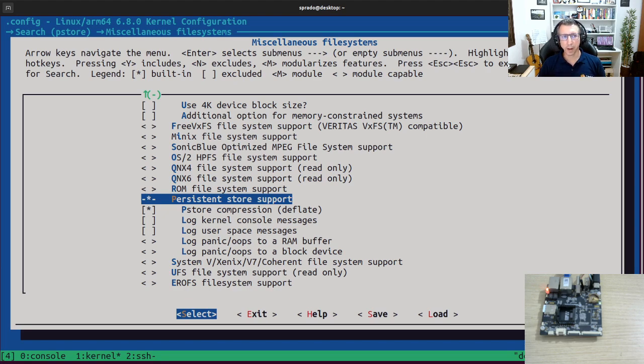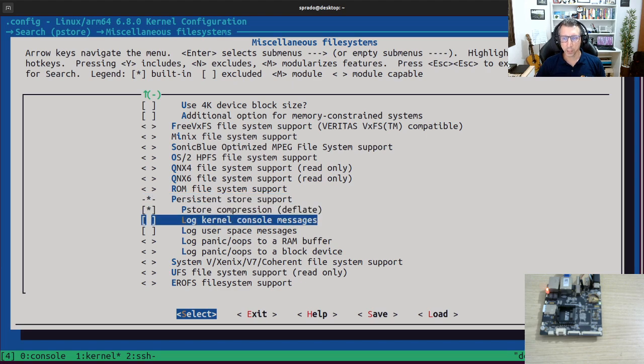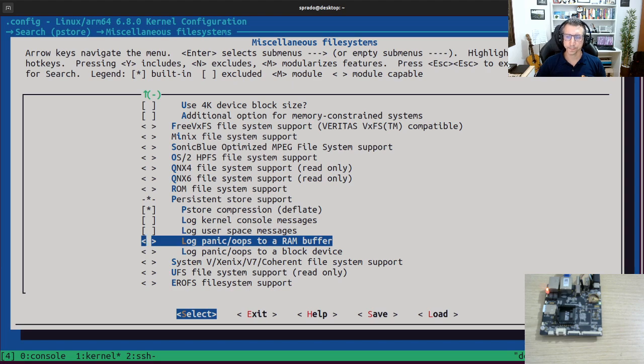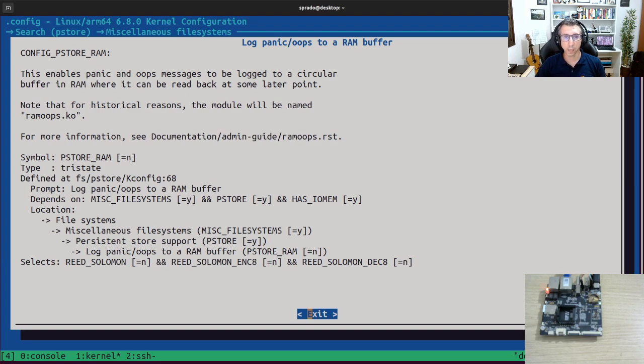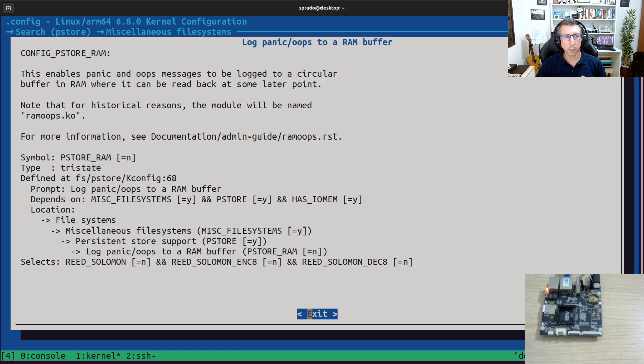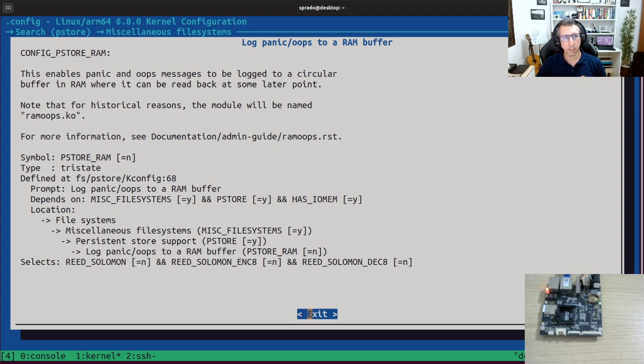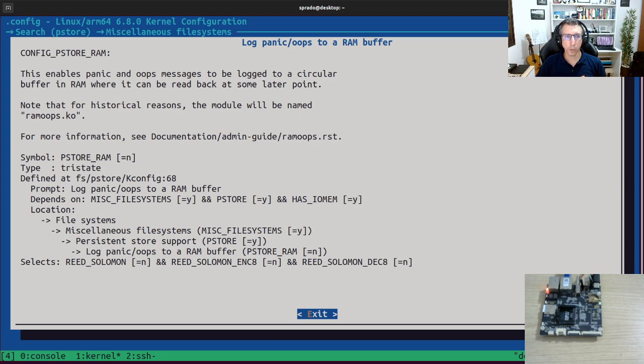And of course you need drivers using this framework to provide some features to the users. And there is one driver, this one, that is the interesting one for us right now. Log panic and oops messages to a circular buffer in RAM where it can be read back at some point later. This is very interesting because we can use this to save the logs from the kernel, in our case from the kernel crash, the kernel oops message, to a buffer that we can check later. Since it stores the logs in RAM and then RAM is volatile, that means if you power the board off, you're gonna lose those logs. But if you do a soft reset, then you can recover those logs in the next boot.